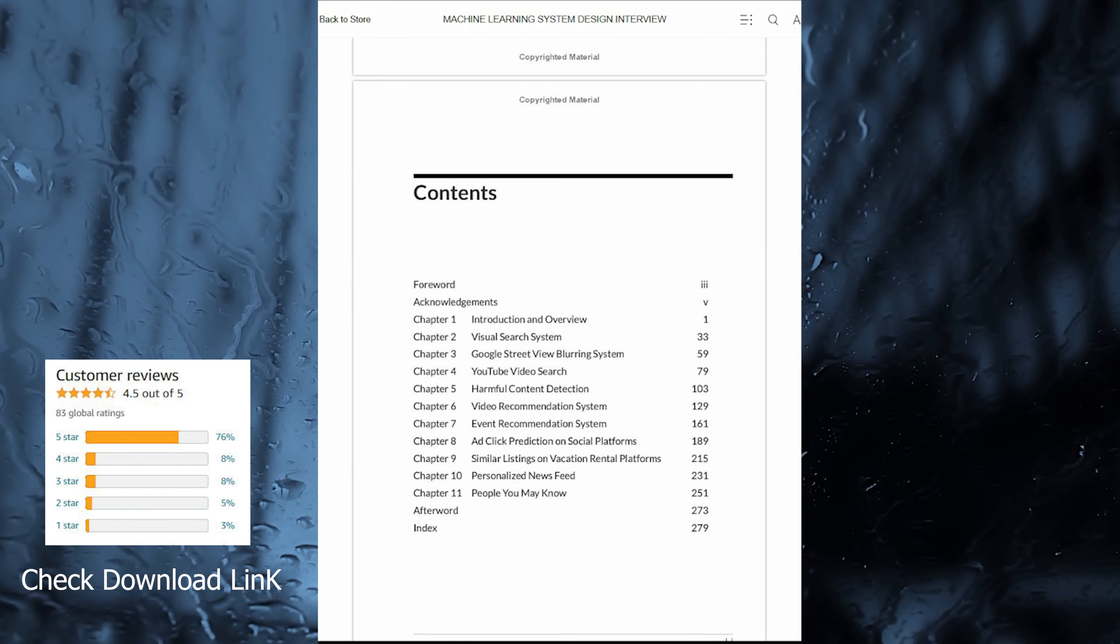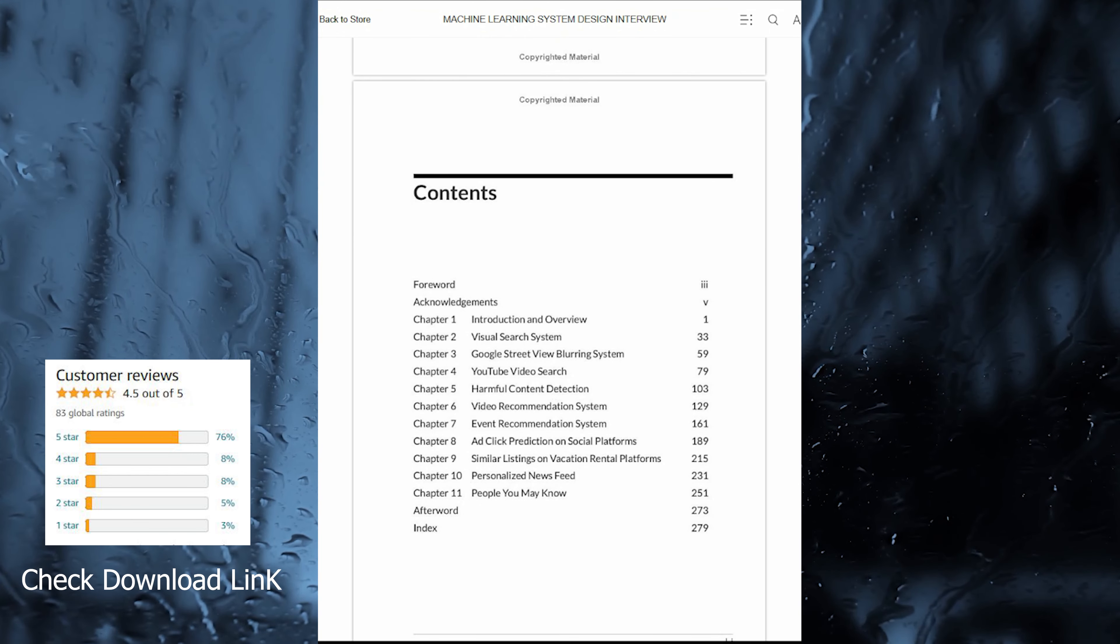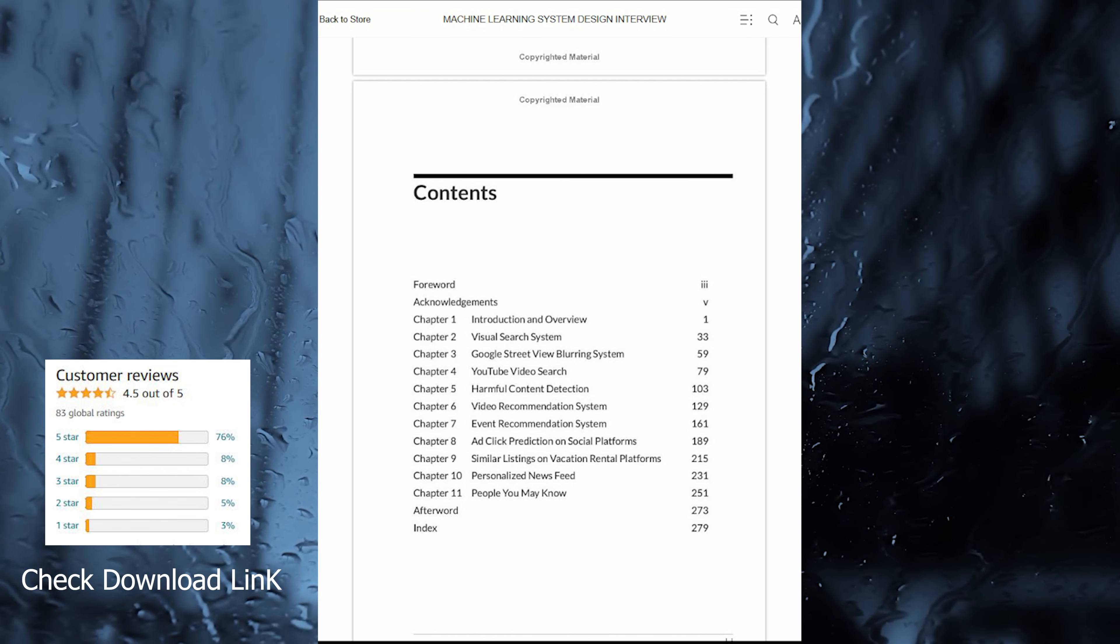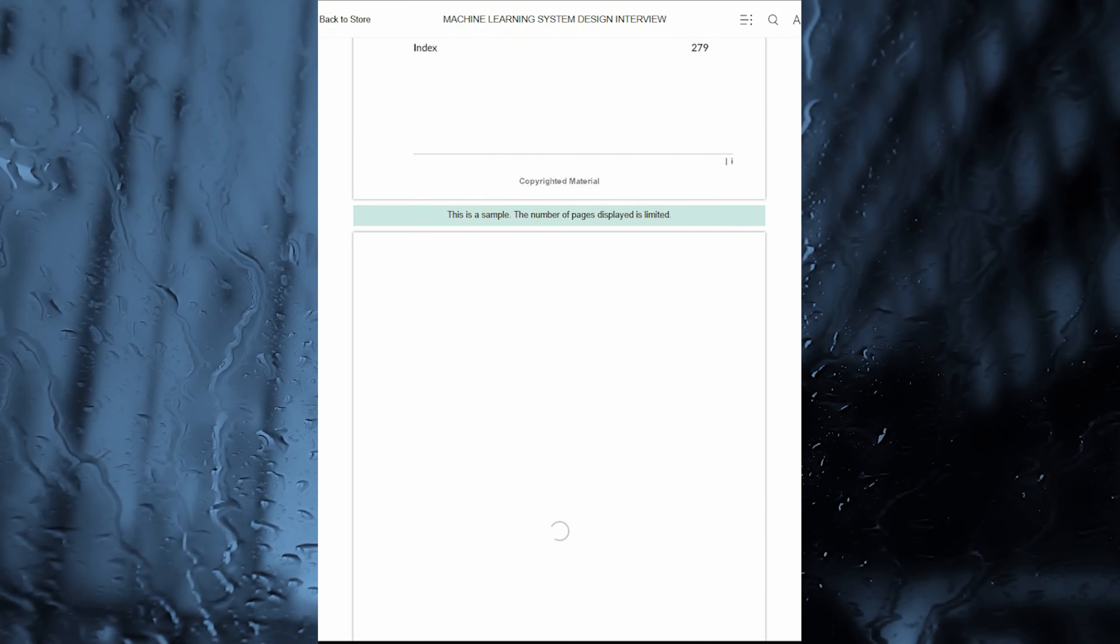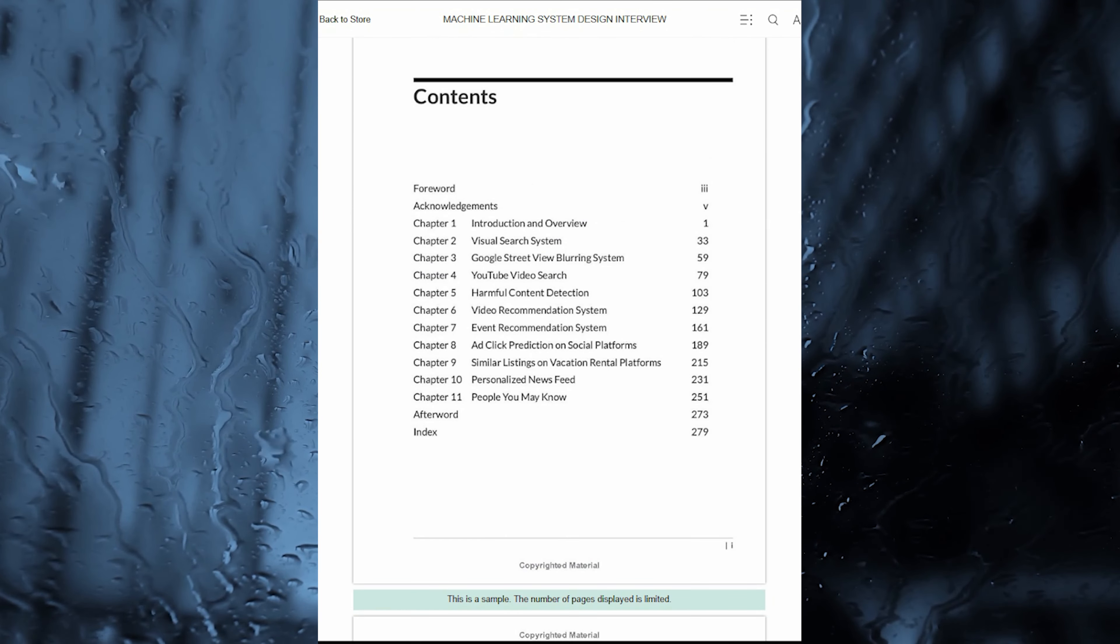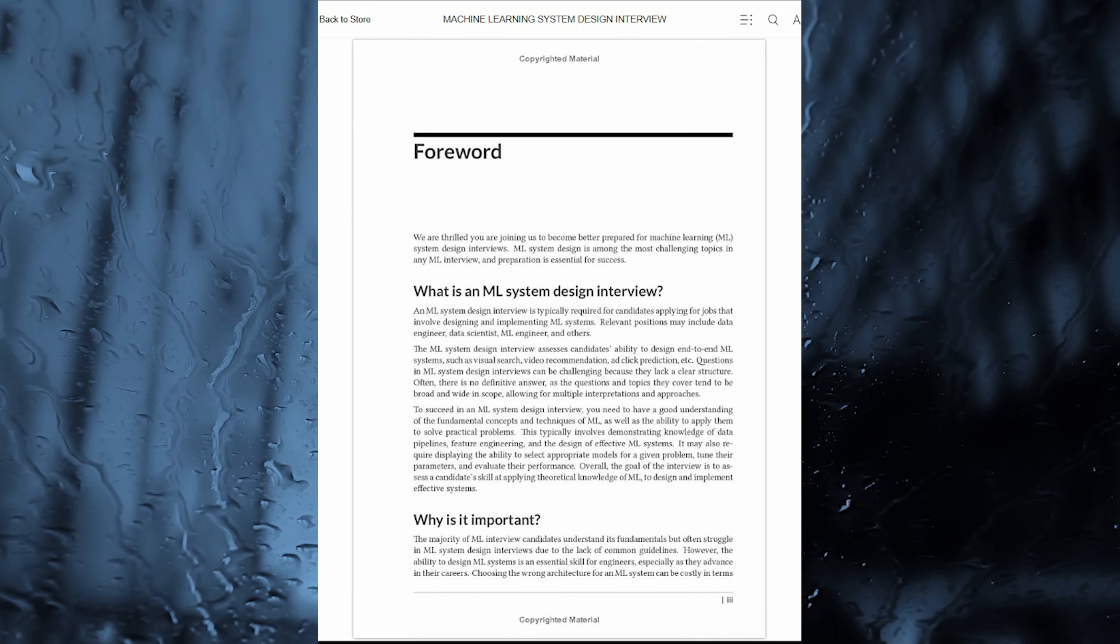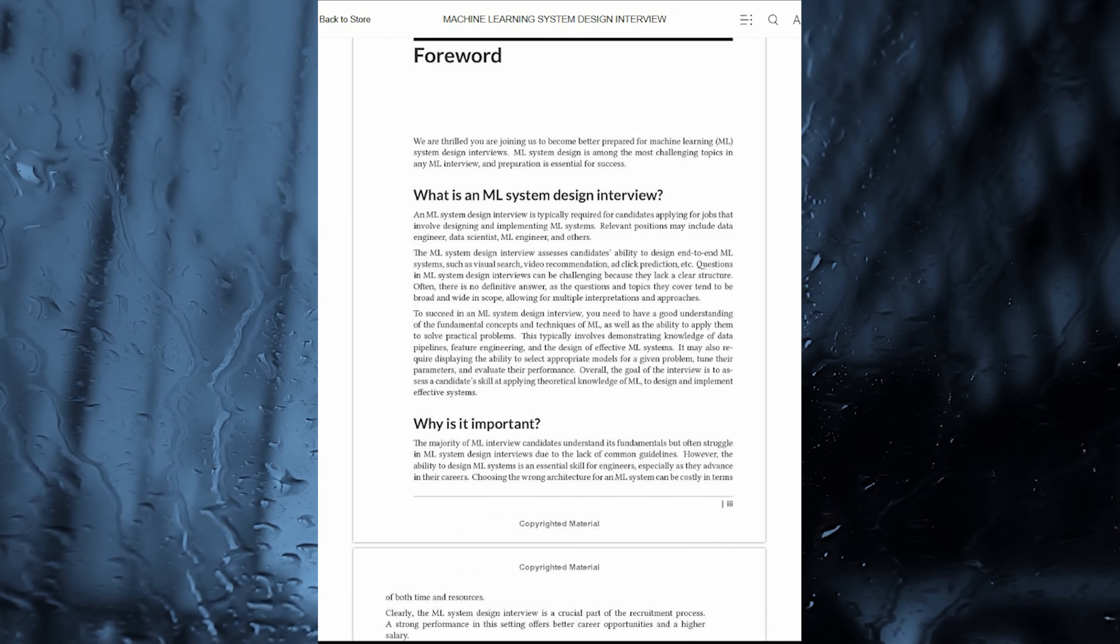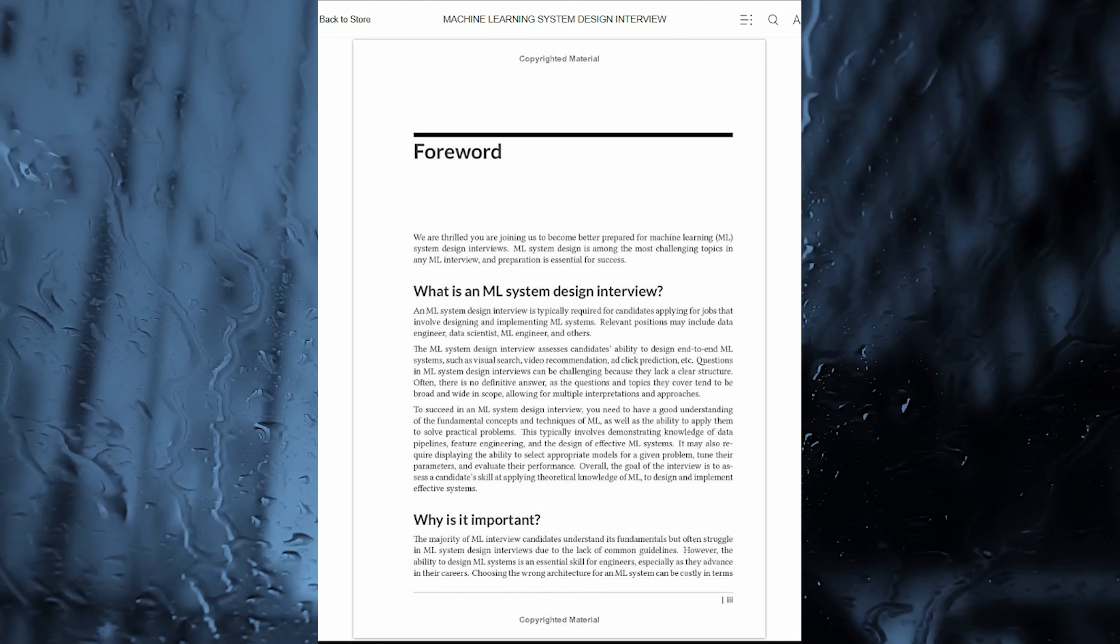The book is thoughtfully organized into chapters, each focusing on a different ML System Design scenario. From the intricacies of a visual search system to the complexities of ad-click prediction on social platforms, the authors provide a diverse range of scenarios that mirror the challenges faced in real-world applications.